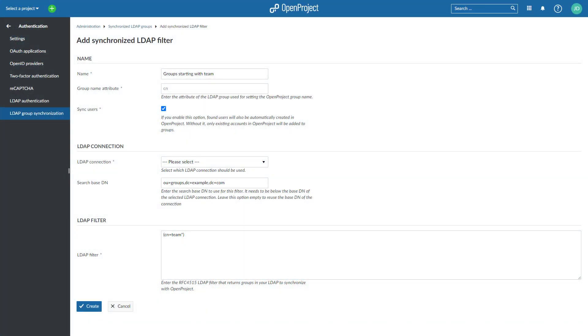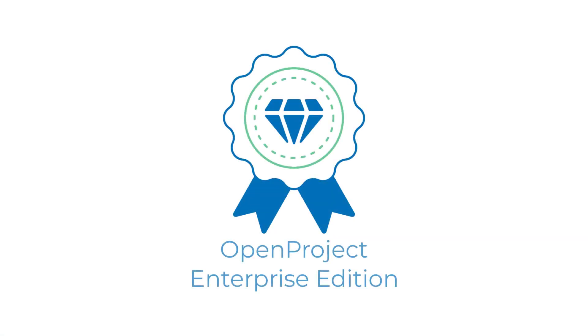Synchronize your LDAP group memberships and open project groups to update users and group memberships accordingly. Benefit from the Enterprise add-ons.